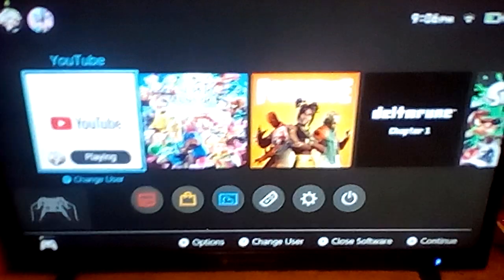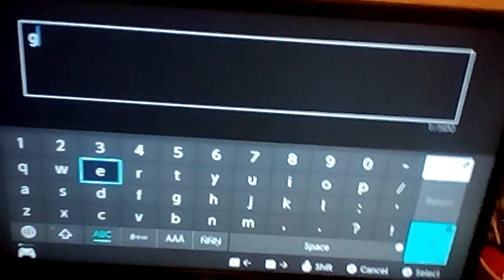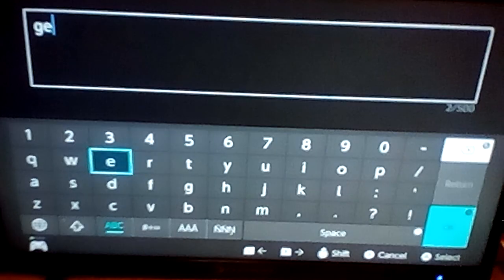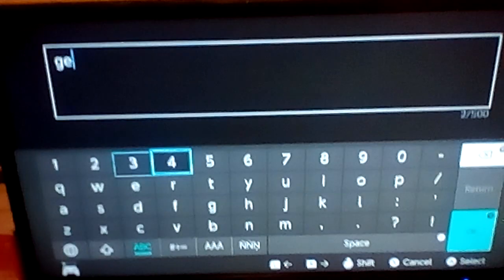Go to YouTube, then search up Geometry Dash.